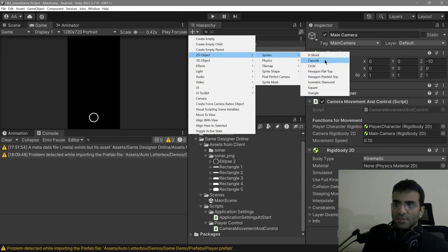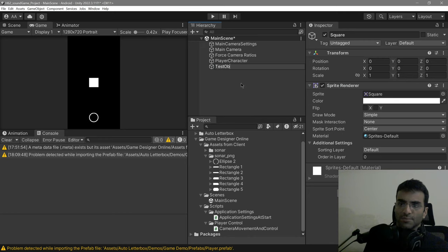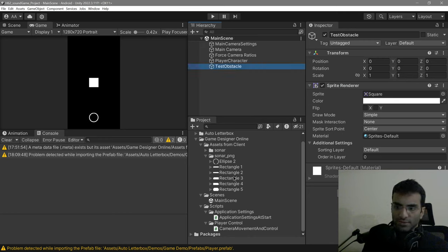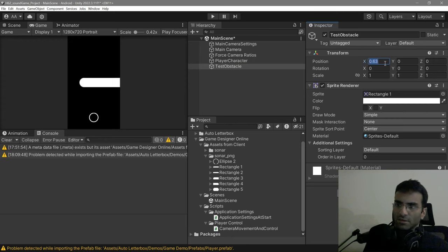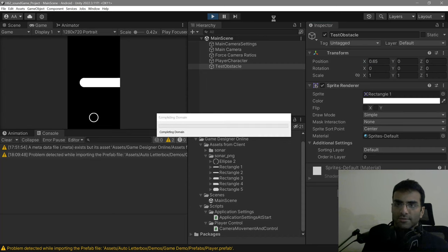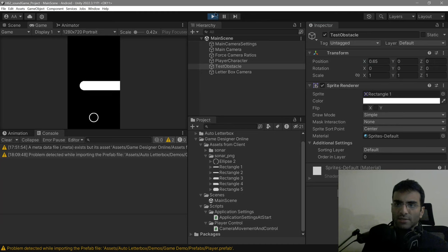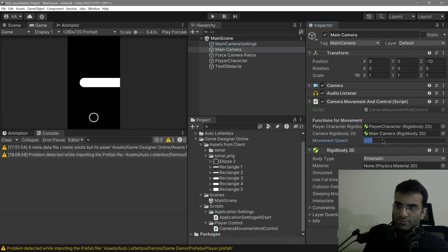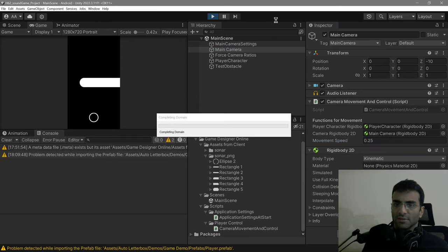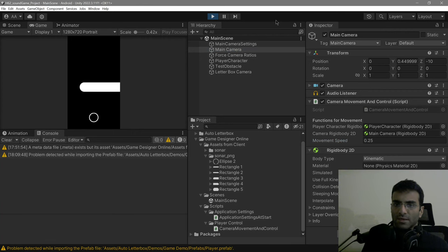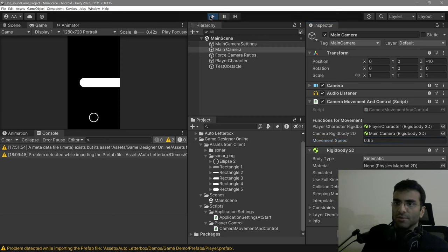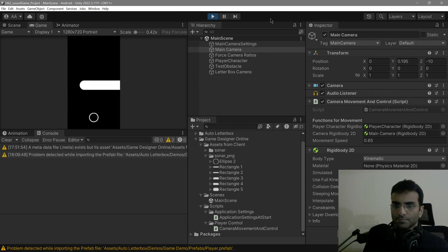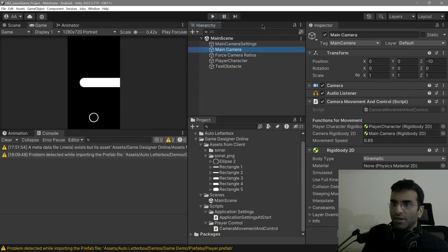In order to test how fast we're going, I'm just going to get a quick 2D square and call it Test Obstacle — grab a rectangle and put it over there as an obstacle in the game. That's a little bit too slow. Let's increase the movement speed to 0.25 — still too slow. Let's make it 0.65. Okay, this is fast enough. I'll get the feedback from the client.